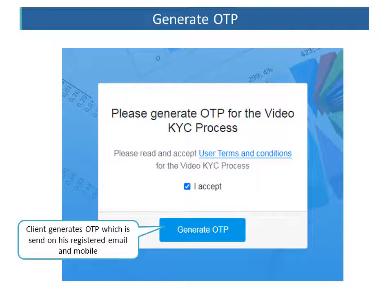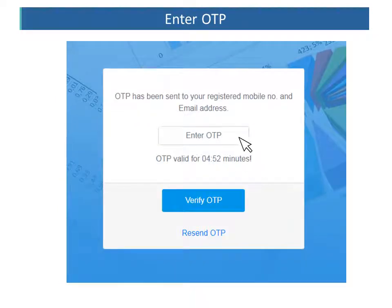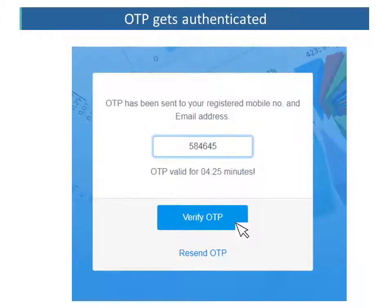Once he has clicked OK, he needs to click on the I Accept button and after that, click on the Generate OTP button. When he clicks on Generate OTP, an OTP will be triggered to his registered email address and mobile number. This is done to ensure that the link is accessed only by the specified client. In case the client does not receive the OTP, he can use the Resend OTP function to have the OTP generated again.